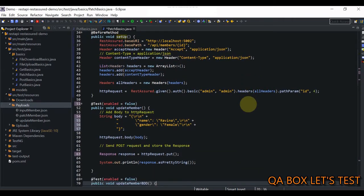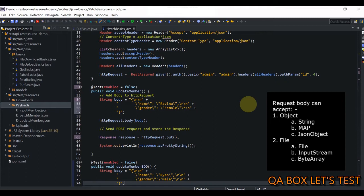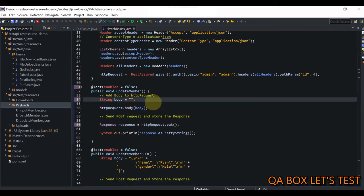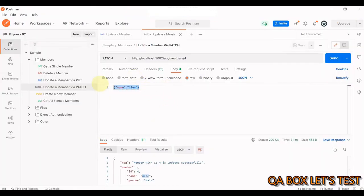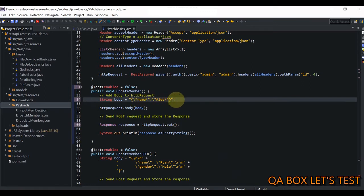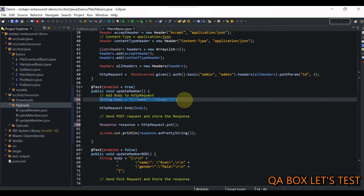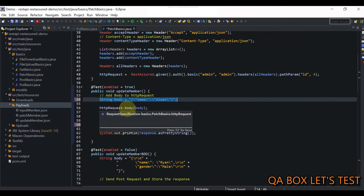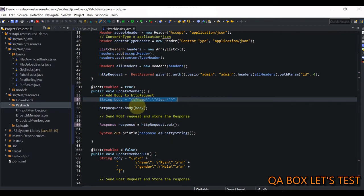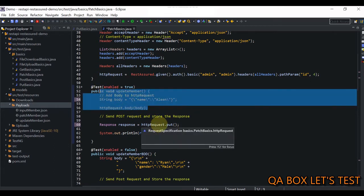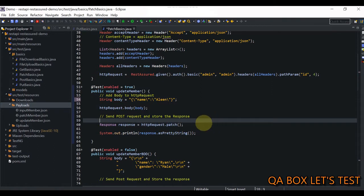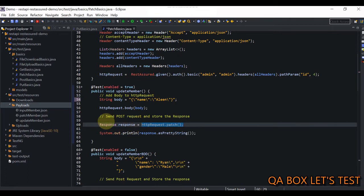Now let's move on to the test cases. The first test case is the non-BDD representation of making an HTTP PATCH request — we are updating the member. We need to provide the body, so I copy the JSON body from Postman and paste it into the code. This time I'm going to call the name Aline. We have the body that we want to supply to the request specification object. We do it using the body method available on the request object, and then supply this body. The method we have to use is patch(), which returns the response, and we store that.